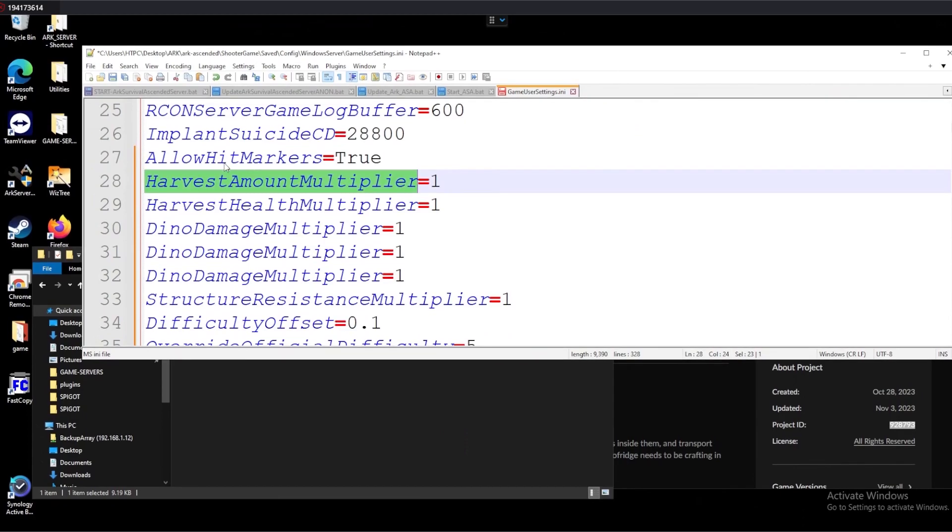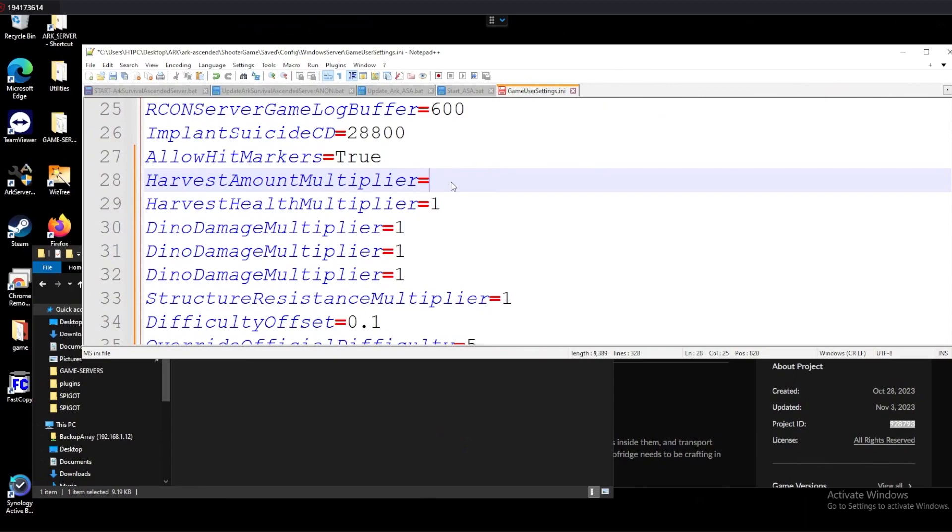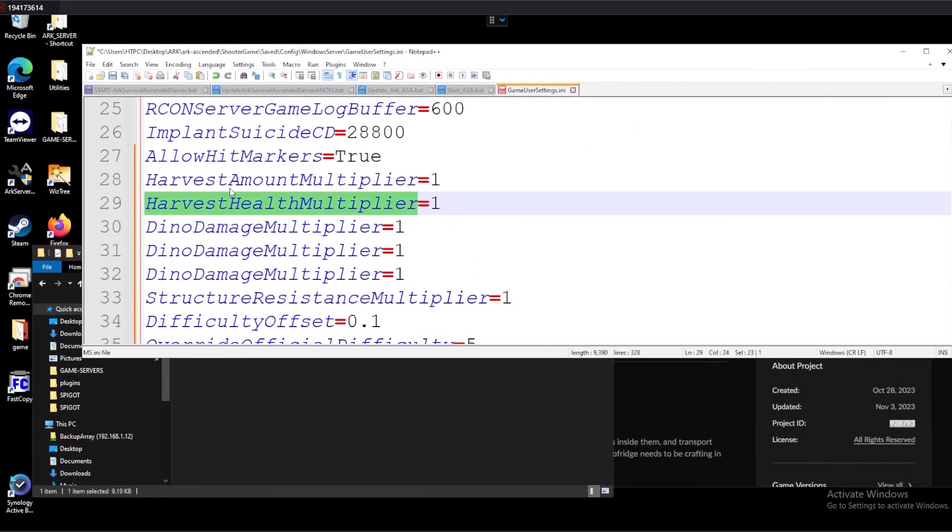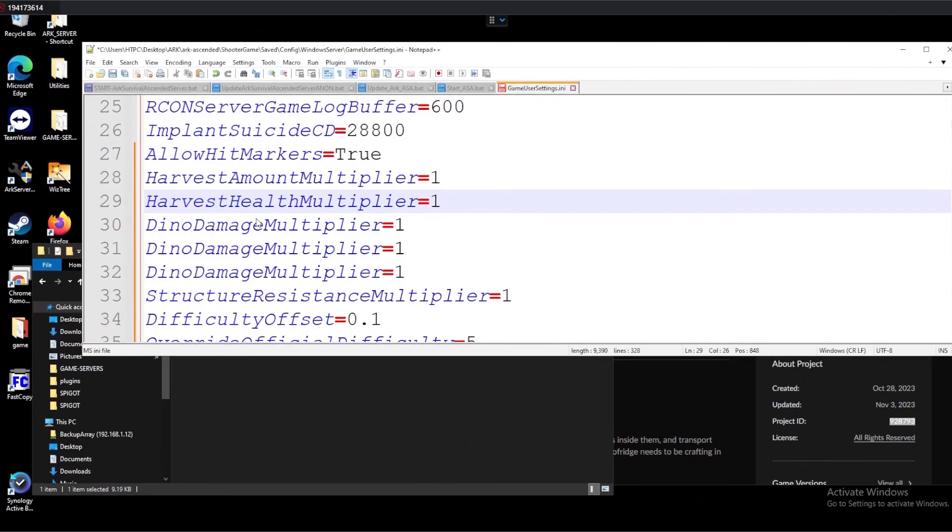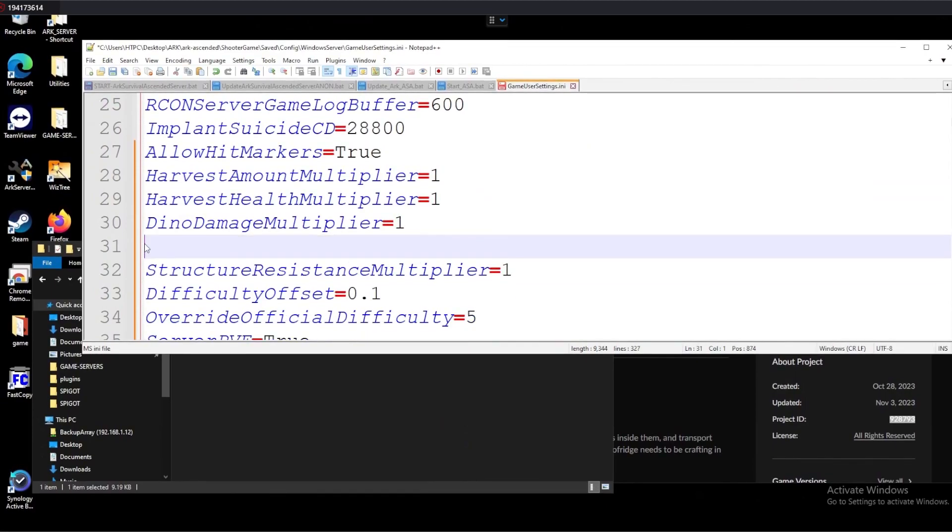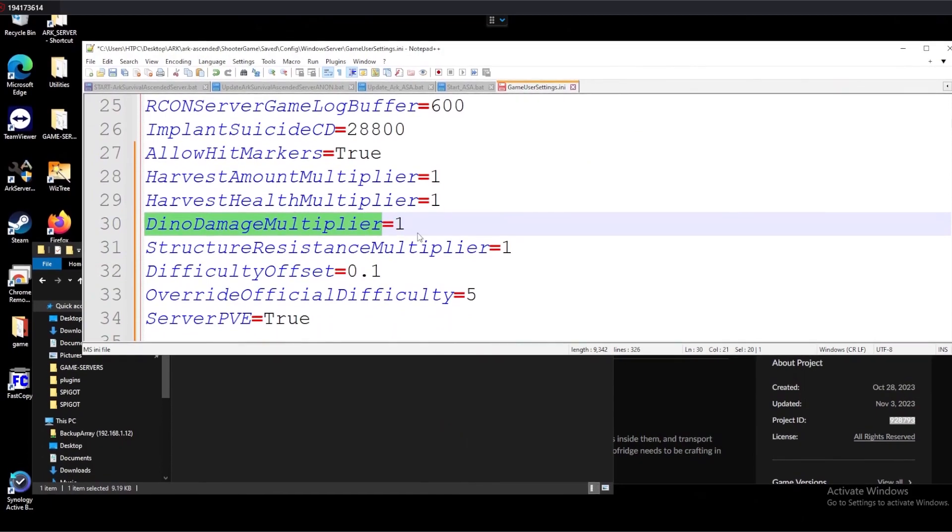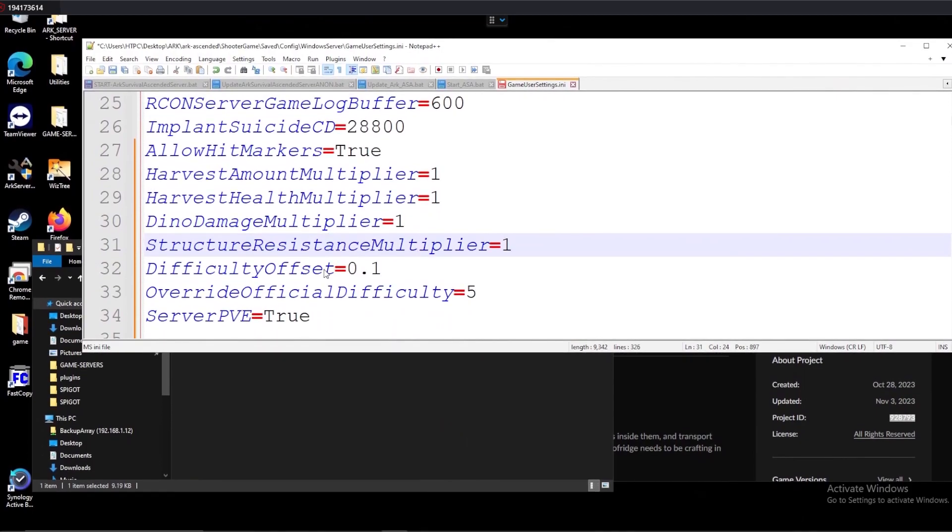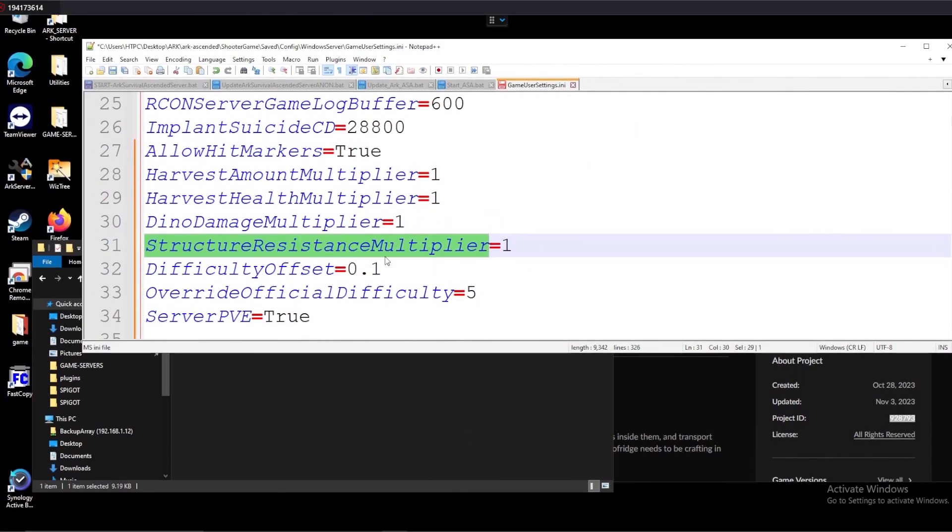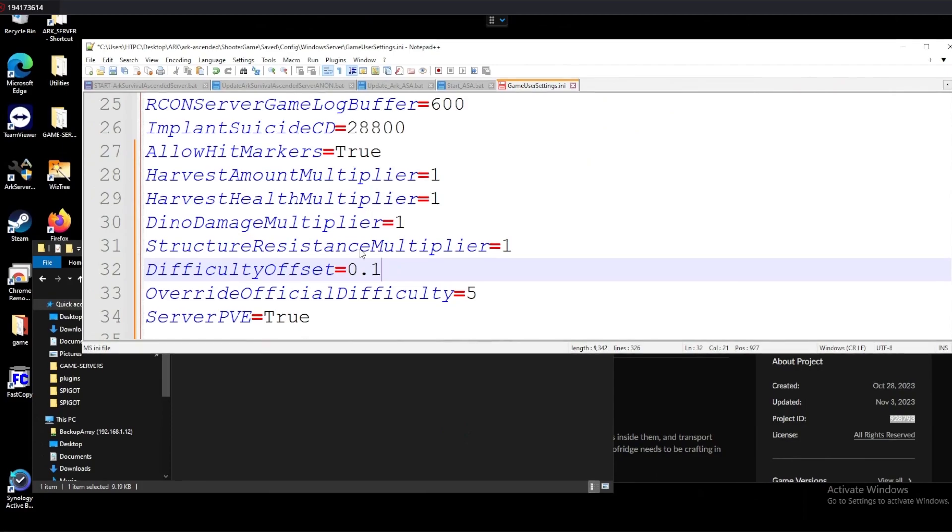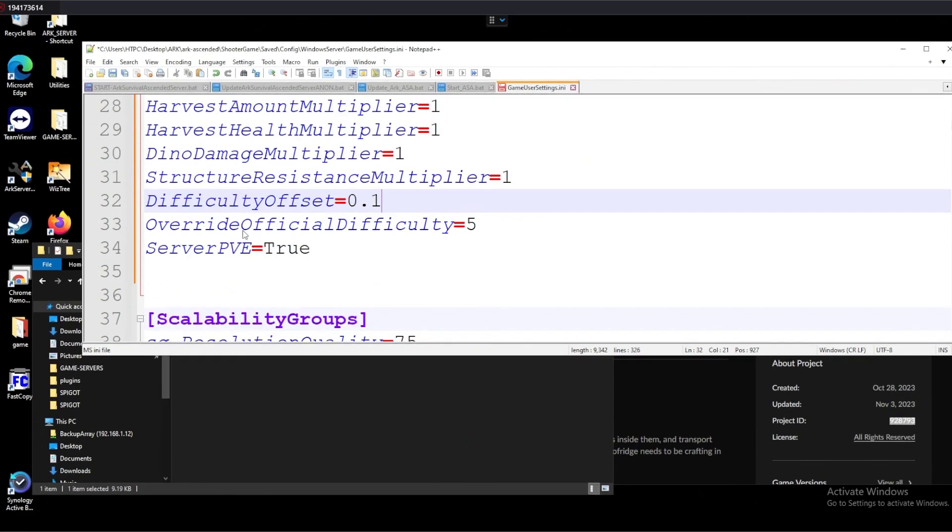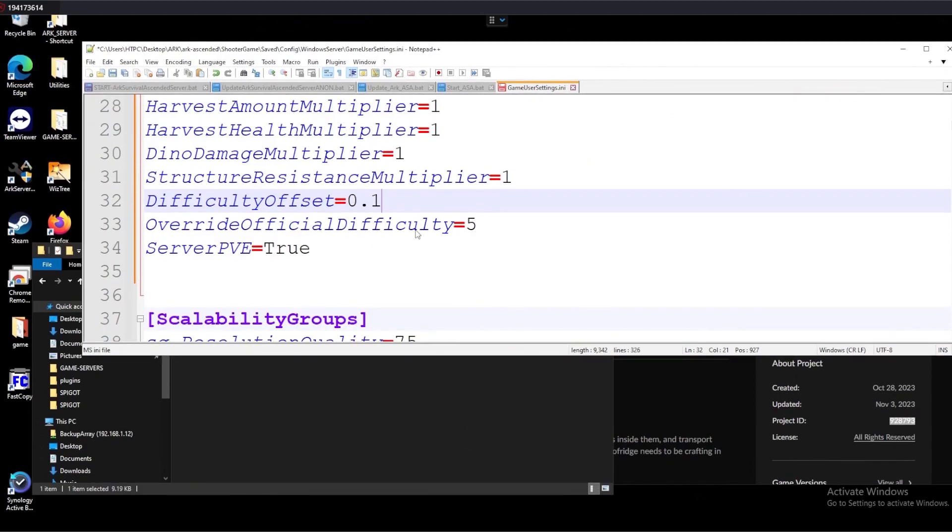If we want to adjust our harvest rate and our multiplier for our harvest rate, so if you want to harvest more, we can up that up to like five or two. We'll keep that as one. Additionally, for how much health what we're harvesting has, we can adjust that as well. How long we can harvest our dino, our dino damage multiplier, we can adjust how much damage we put out. And then our structure resistance multiplier, how much damage our structures can take.